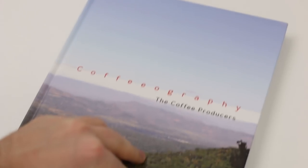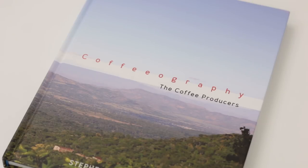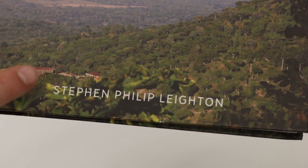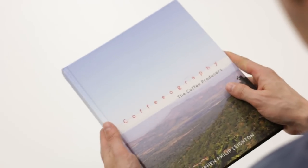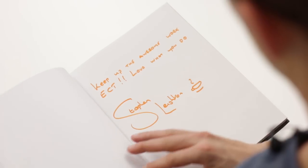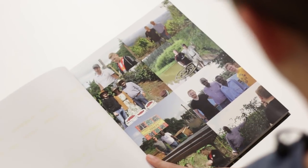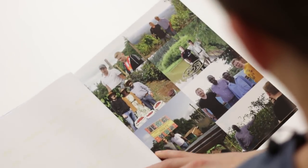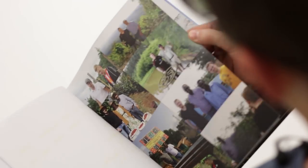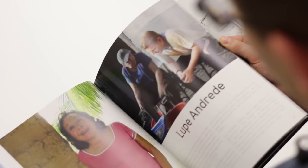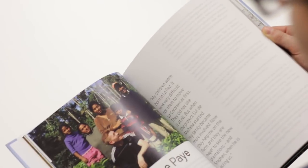The fourth book is Coffeeography by Stephen Philip Leighton. Stephen is a founder and green coffee buyer at HasBean Coffee Roasters in UK. He might have the best job in the world. As he says, I travel the world exploring coffee farms and searching out the world's tastiest coffee. At the same time, he produces regular video blogs as well as podcasts and events under the Tamper Tantrum umbrella.